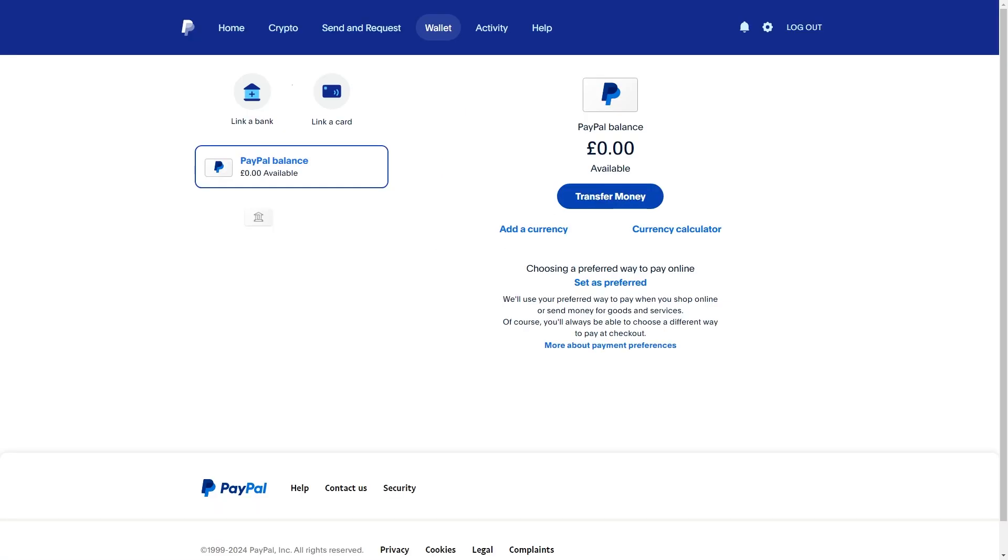So that means the only way for us to link it is to head over to our PayPal balance and simply choose to transfer money in.